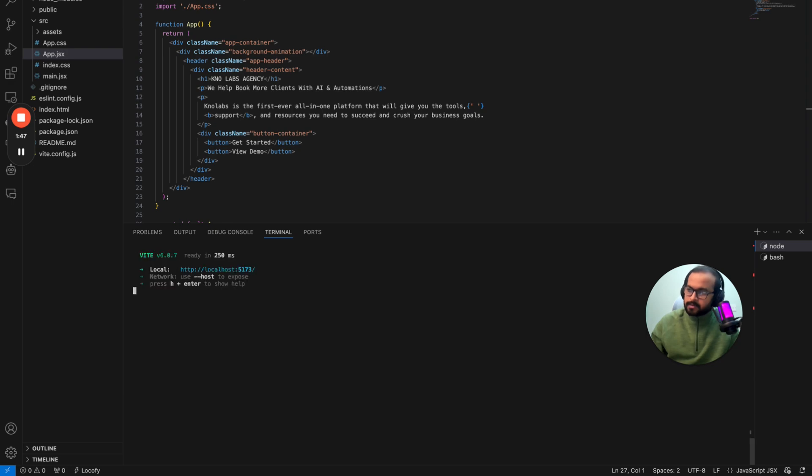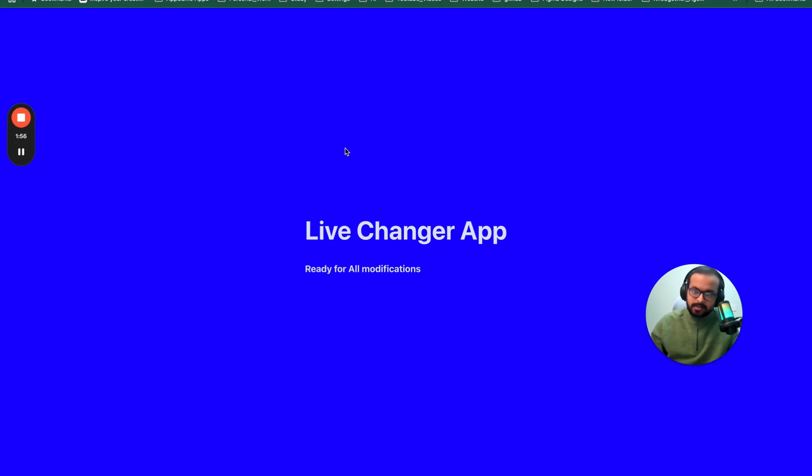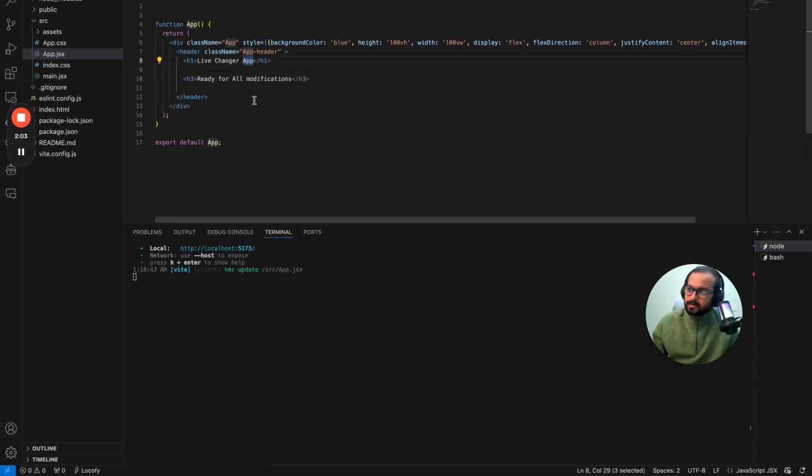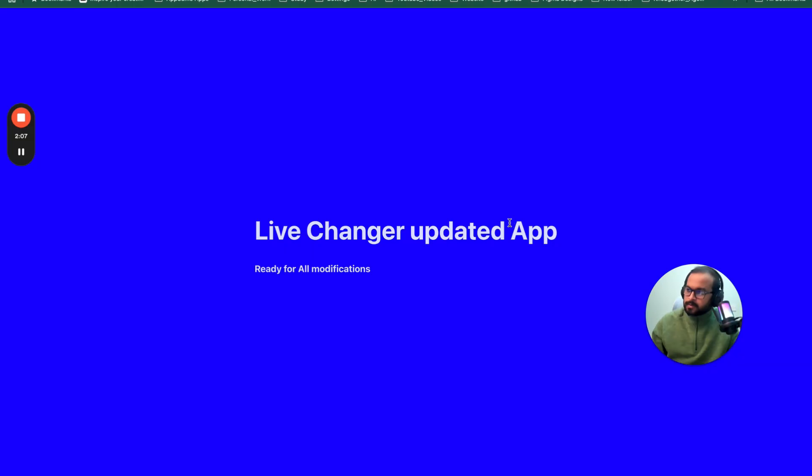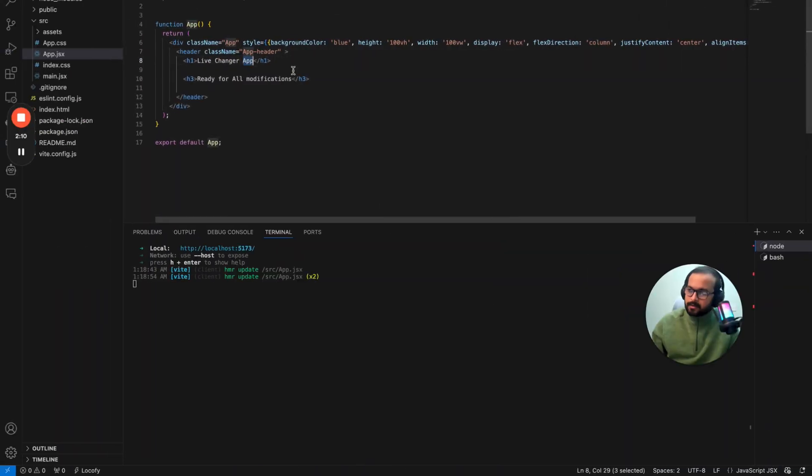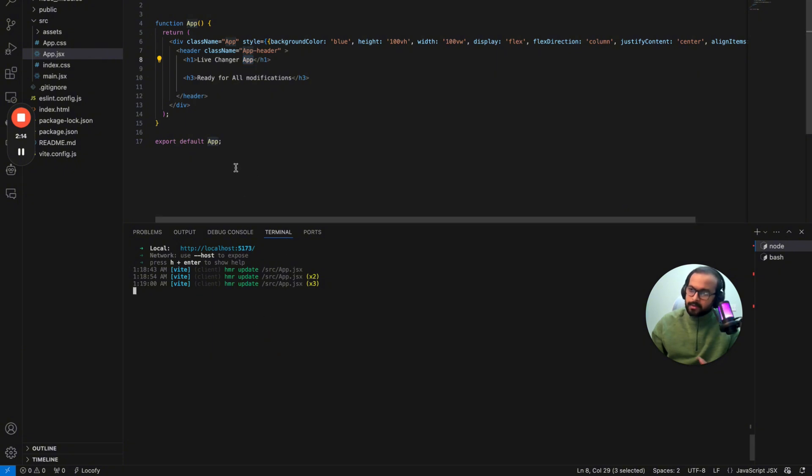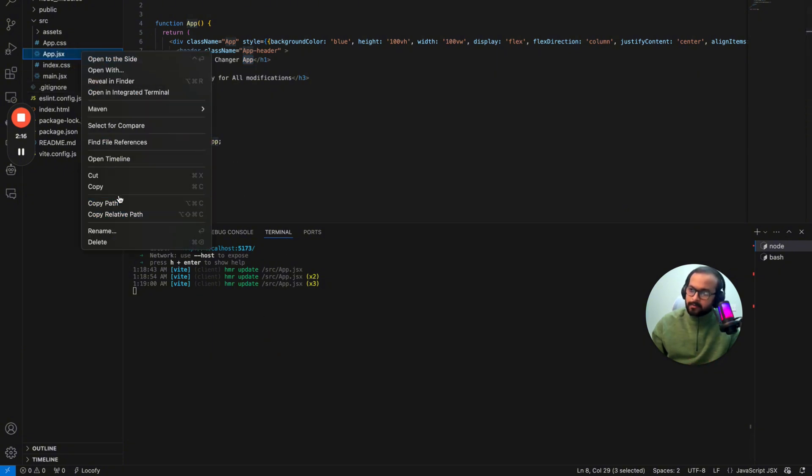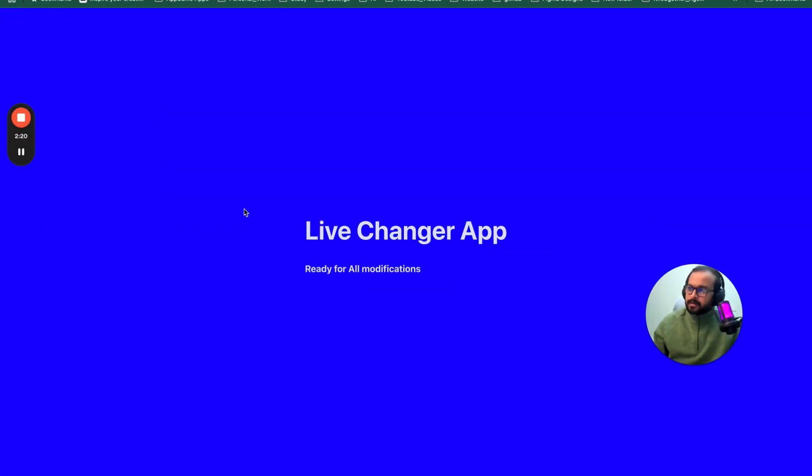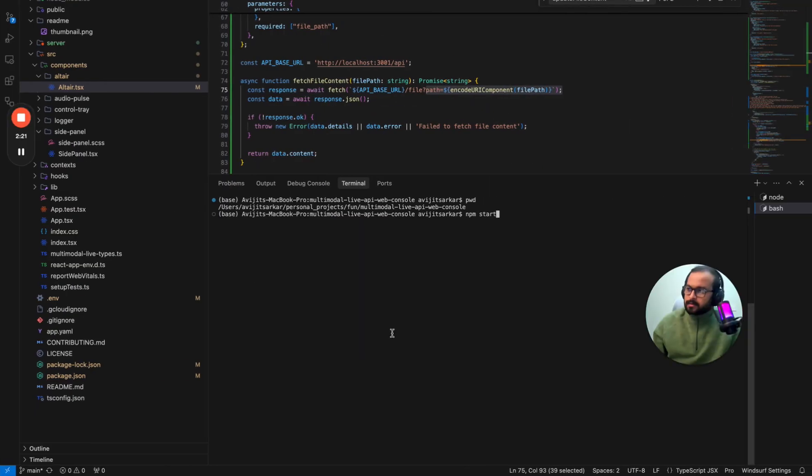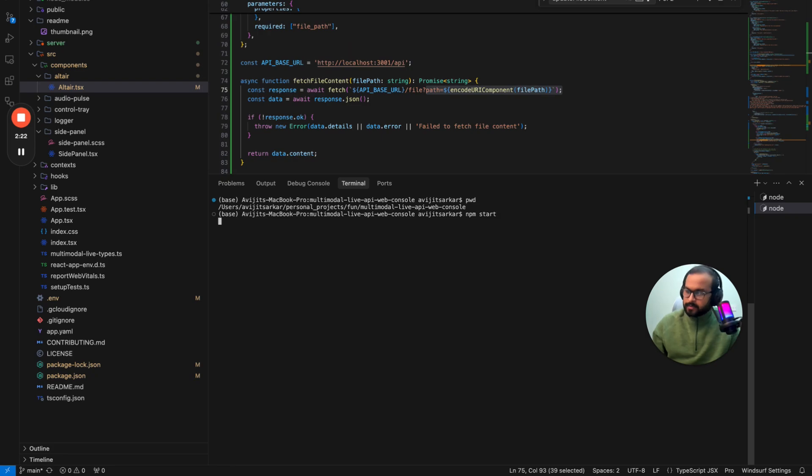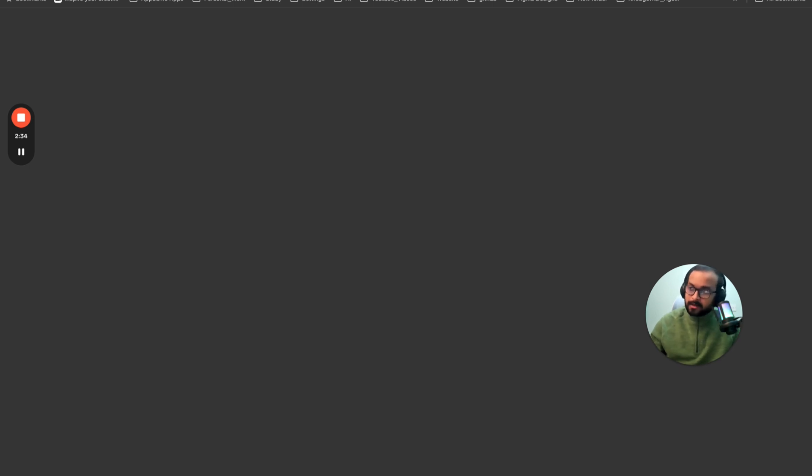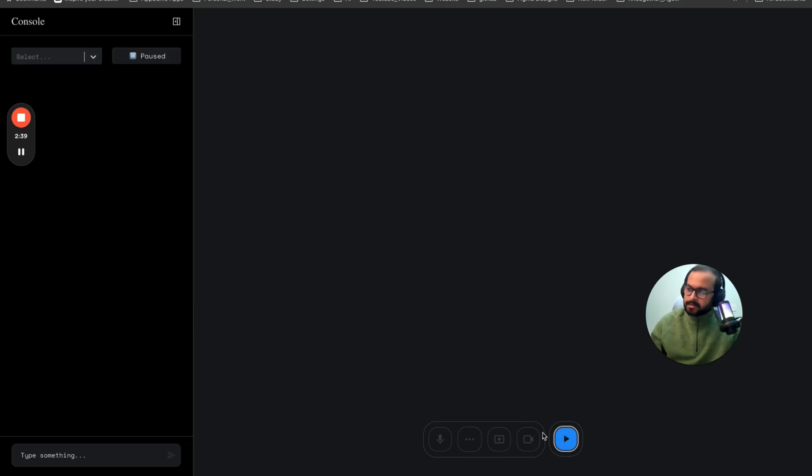All you will just do here is npm run dev. So this will start the react project and this is the react project at the start as it was and whenever I make some changes here, for example, if I updated app, this will be updated immediately, right? So that's how it works. So that's what we are doing and all you will do is just copy the file path. So wherever you will have this file, just copy that and then if you do npm start and your server will be started like the Gemini API playground will be started and just click here.